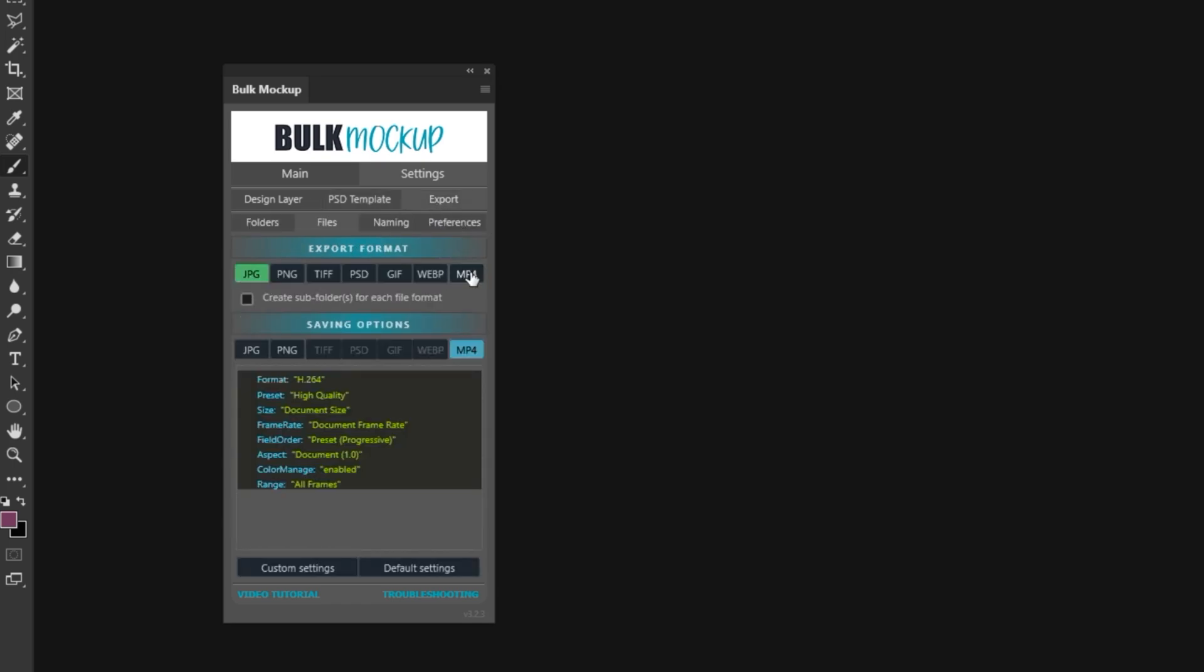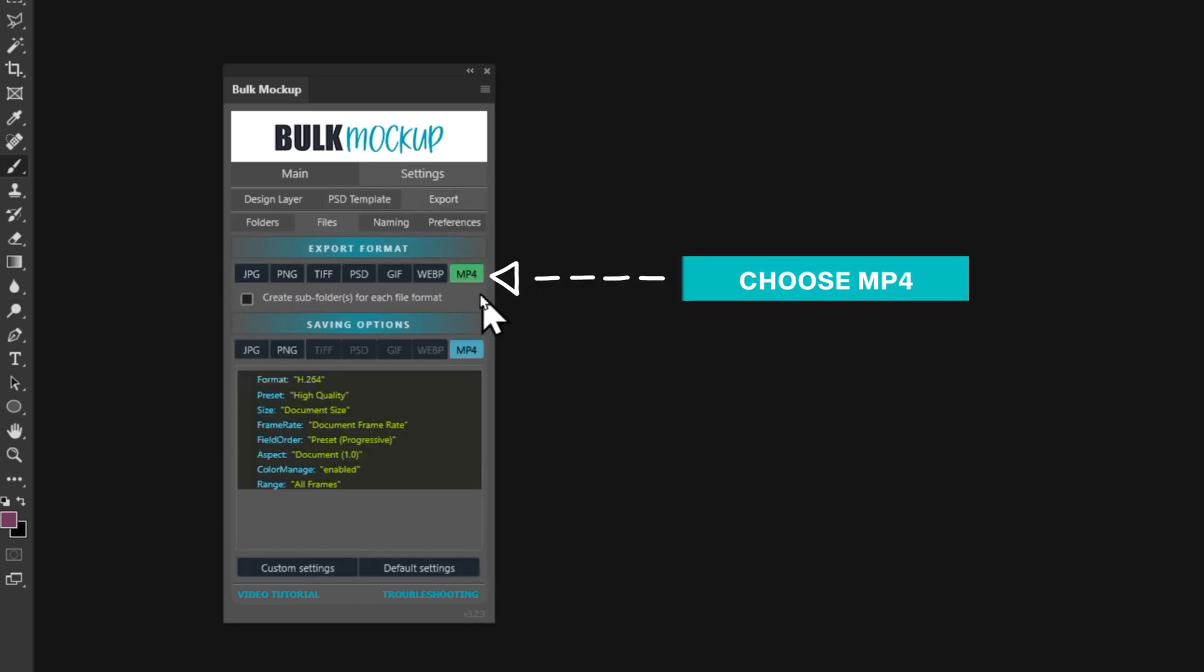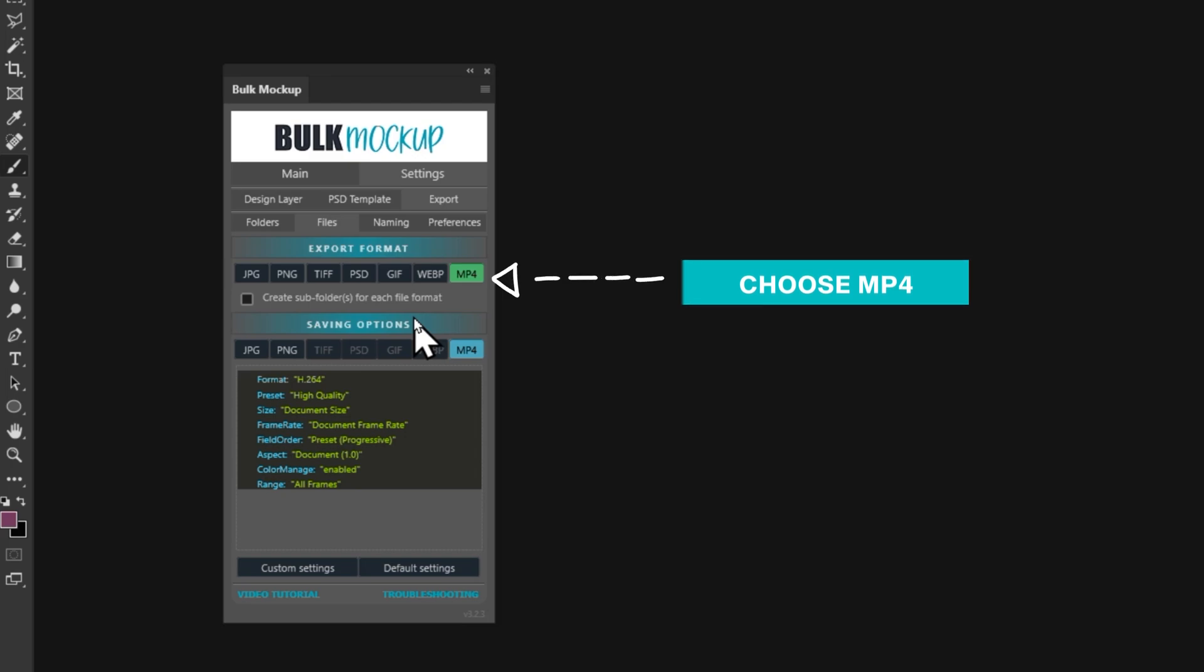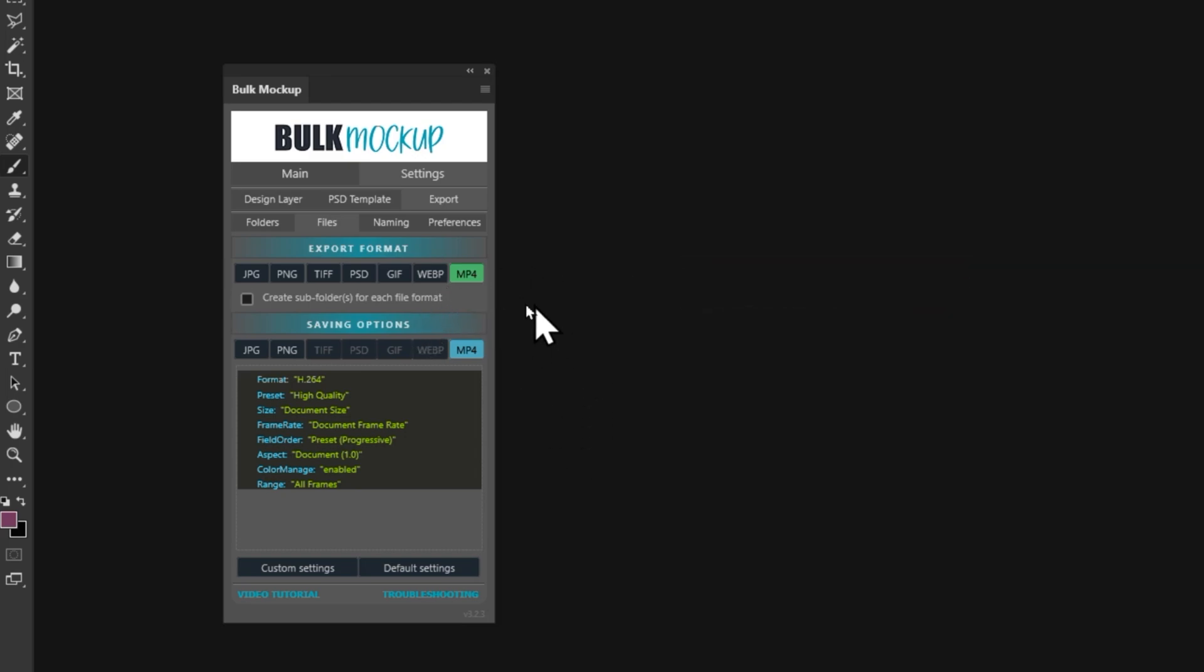Now let's move on to the Export settings. Head over to Files and select MP4 as the file format. This step is key for creating your video mockups, so make sure you choose MP4. Don't worry about making any other changes to the settings. Keeping them as they are will save you time and make everything run seamlessly.